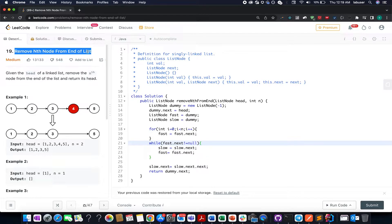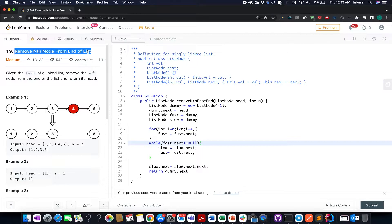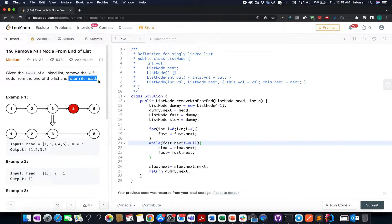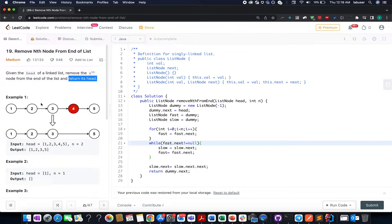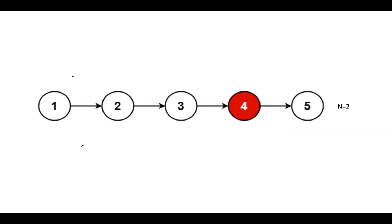In this question, you are given a linked list and an integer value n. What do you need to do? You need to remove the nth node from the end of the linked list and return the head of the updated list. I'll be talking about this example as well as the algorithm to go about it via the presentation, so let's quickly hop onto it.